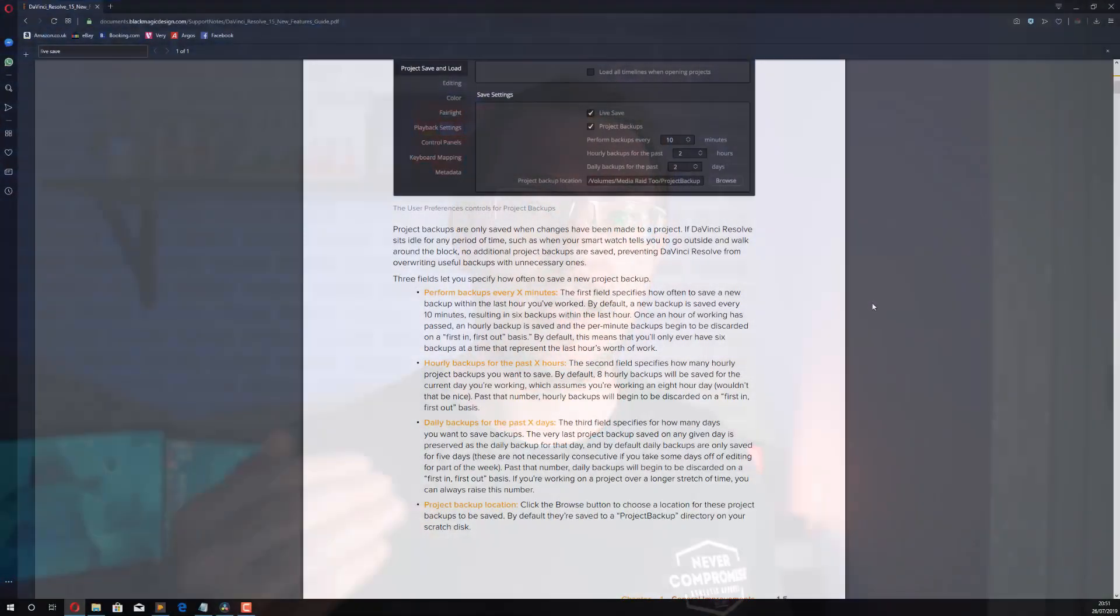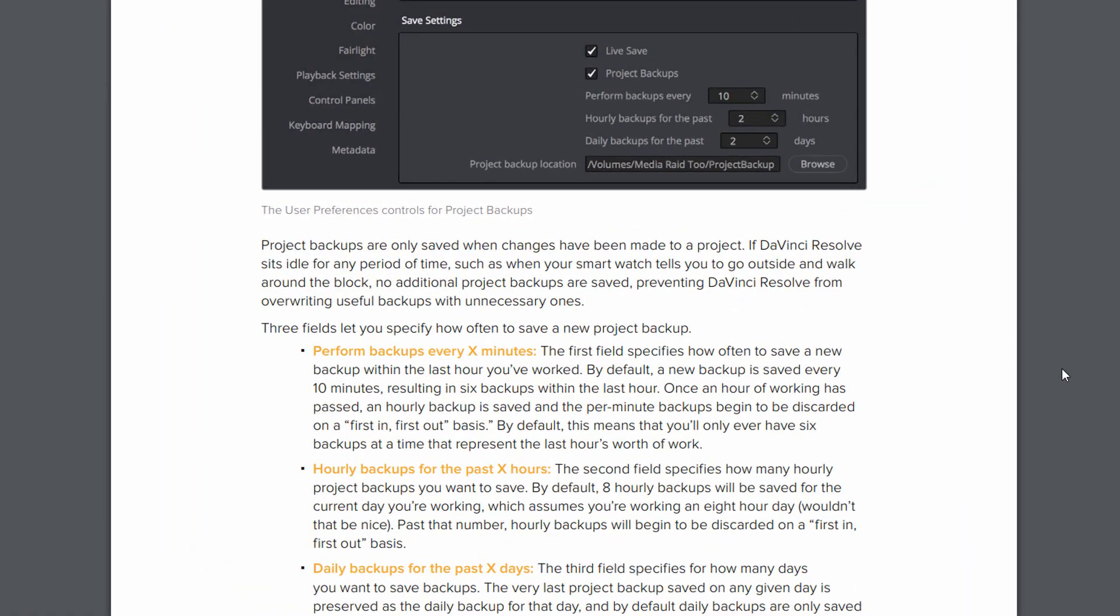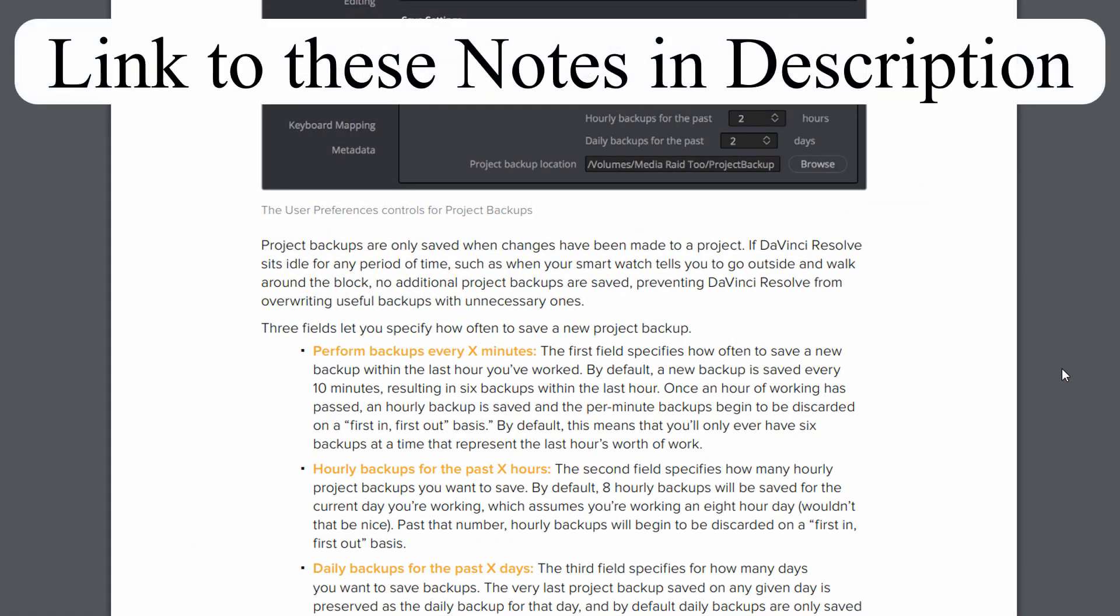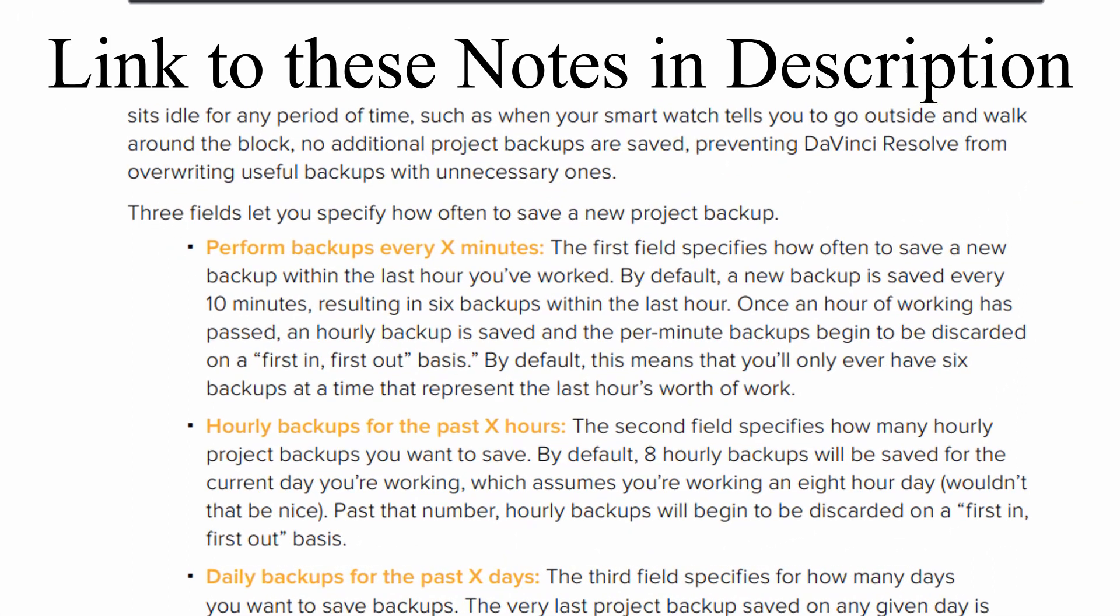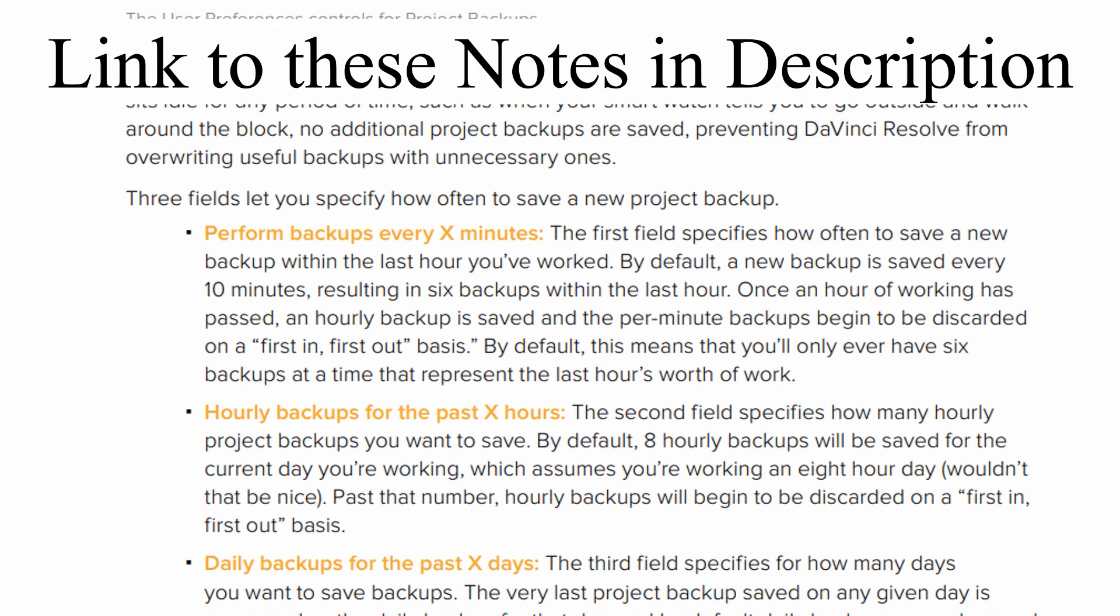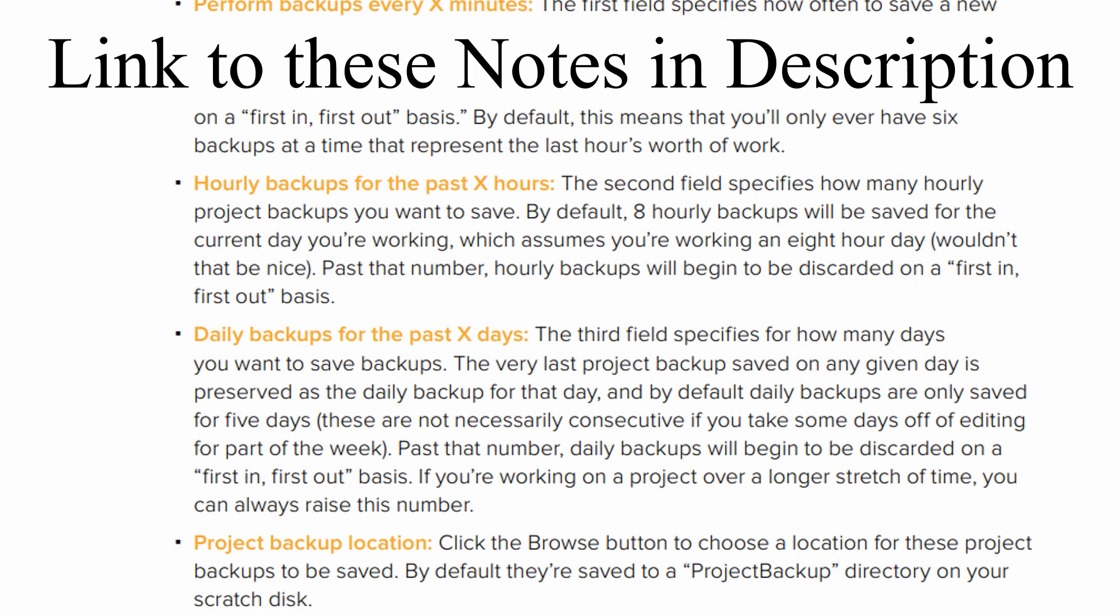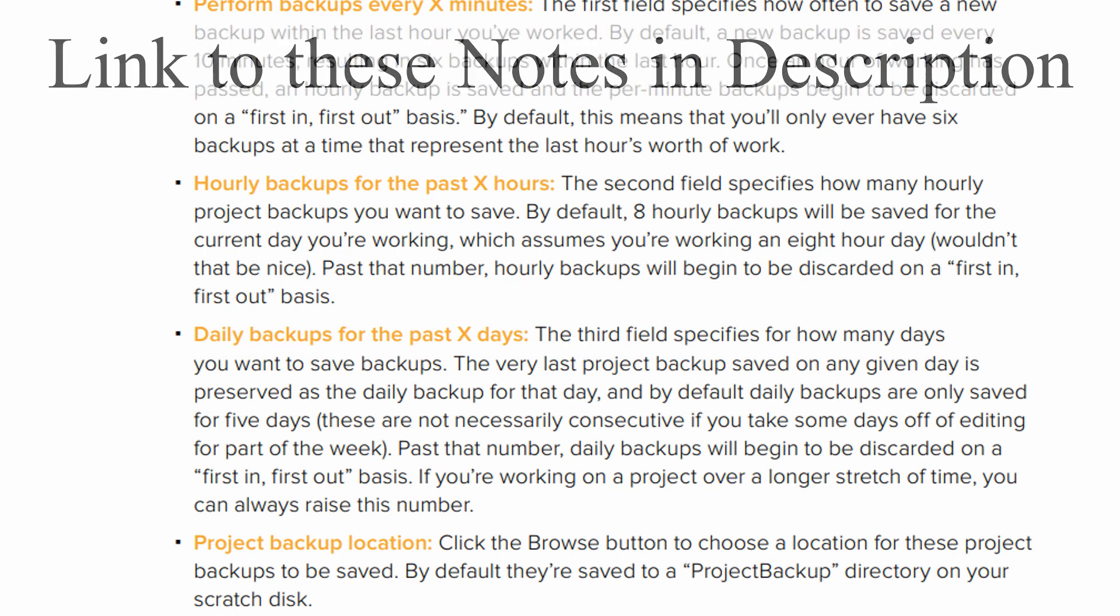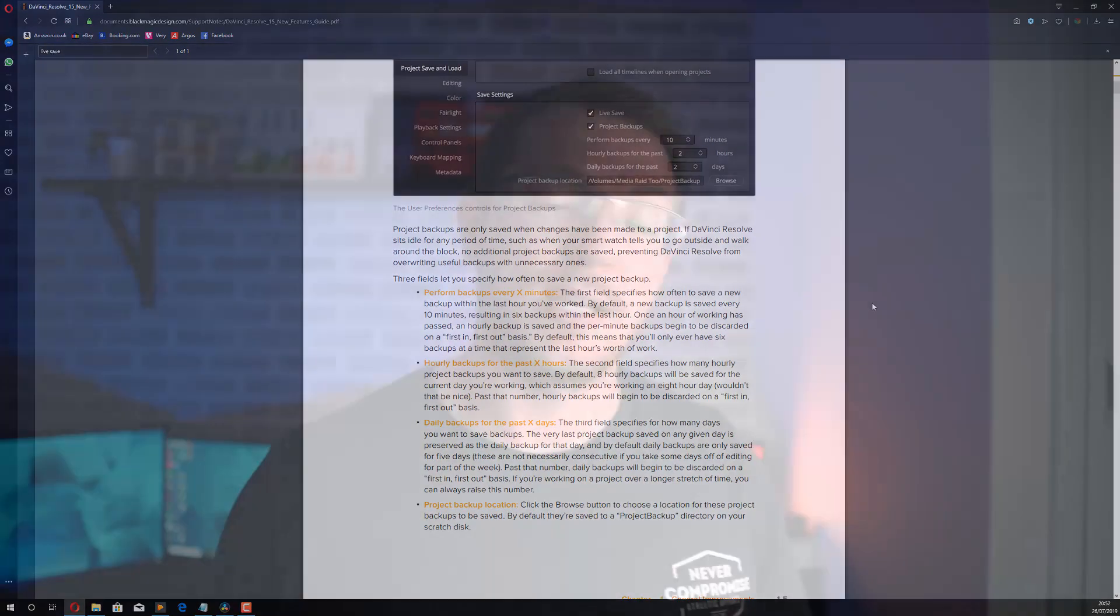And then you've got project backups. Now they're very similar but they're set to intervals rather than being after every single change. So you can set how many backups you want within an hour, for example. So it's actually set to be every ten minutes, so you'll get six backups every hour. You can then choose how many hourly backups you want to take. So maybe you want to hold eight hourly backups so there's a backup for every hour you've worked for the past eight hours, and you can also do it in days as well. So with these project backups and with live save, hopefully you'll never ever lose an important project again.